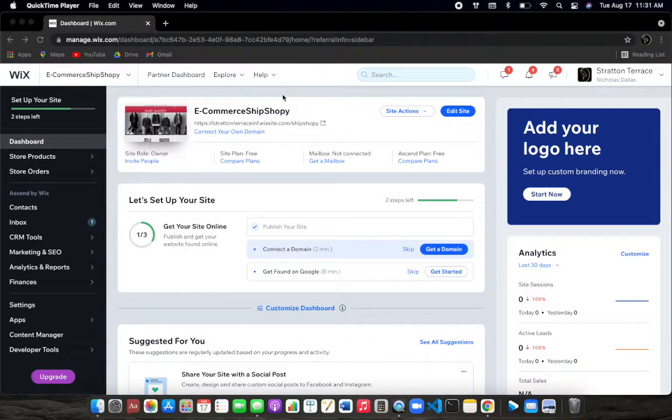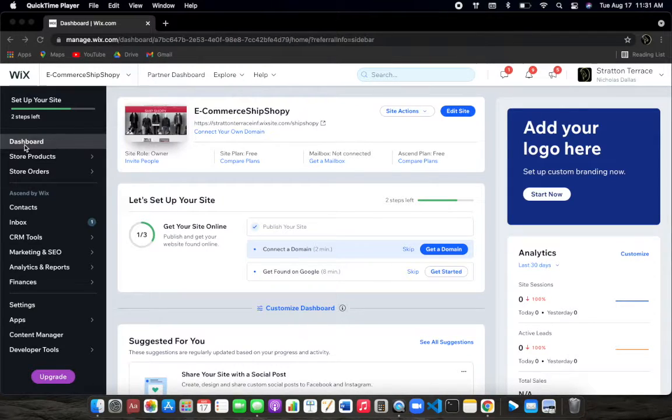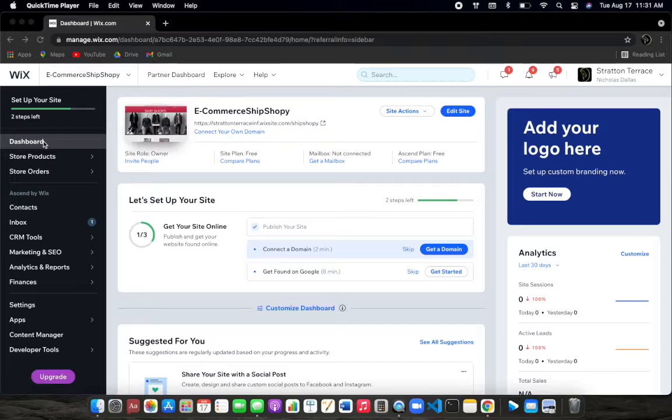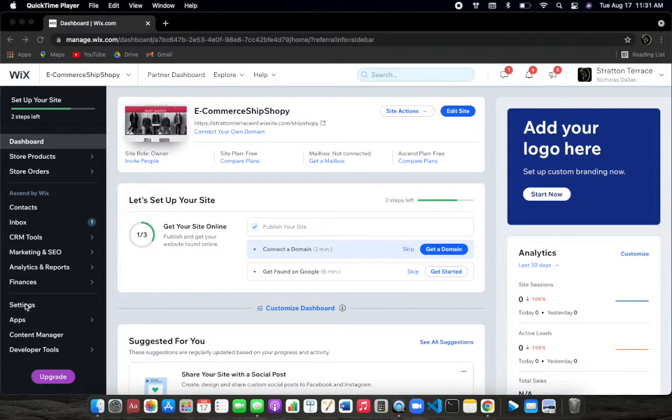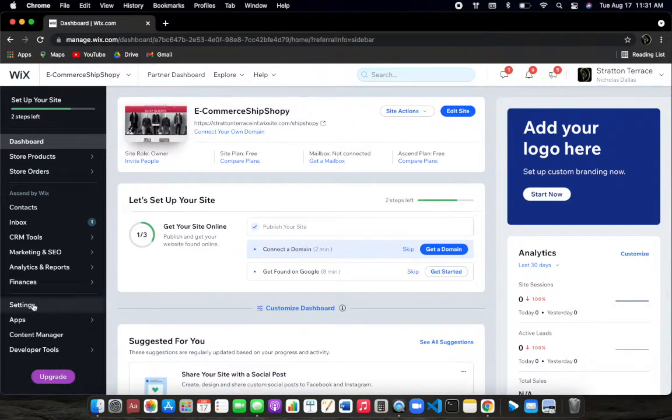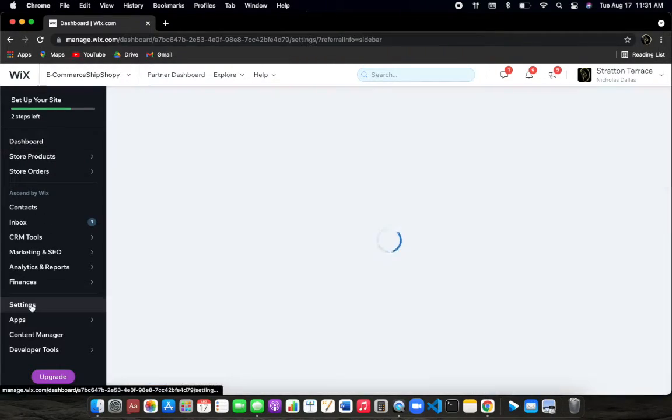You'll have a dashboard just like I do here and your dashboard will be highlighted here in the left-hand navigation bar. If you scroll all the way down to the settings here, fourth from the bottom, go ahead and click on settings.